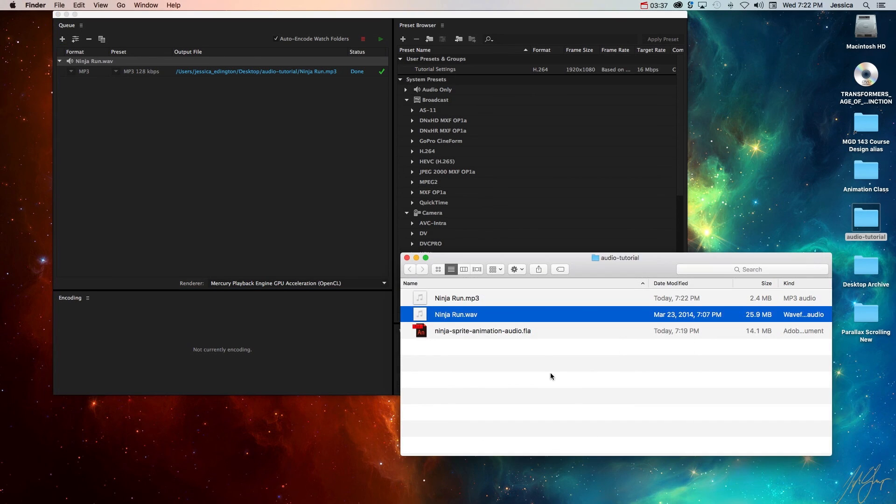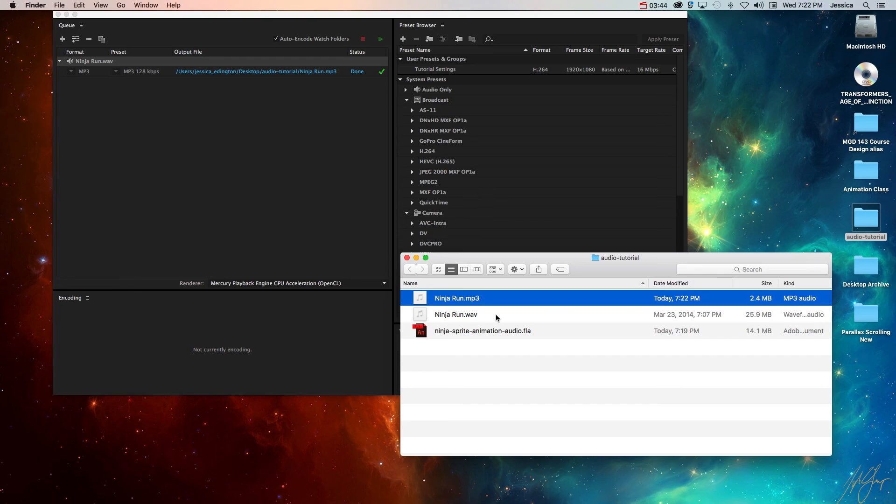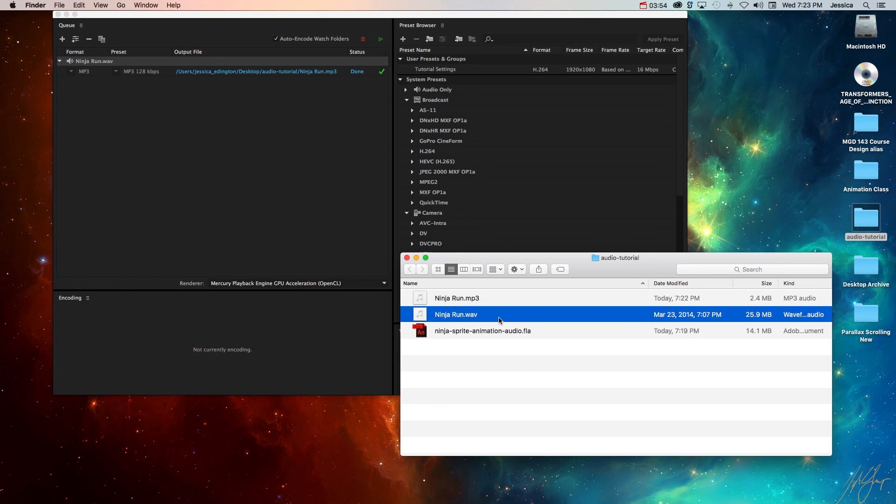If we come into our project file now you can see that ninja run MP3 and it's 2.4 megabytes. I would highly recommend though that you keep the WAV file in your project folder in case you ever want to go back to the high quality version or in case you were just creating the MP3 to sample with and then later on you put the WAV file in because you want a higher quality version for your final project.